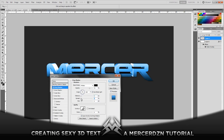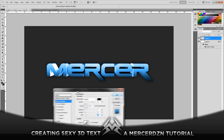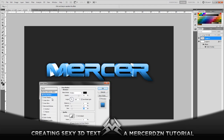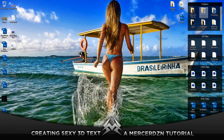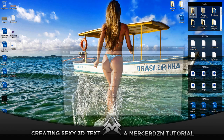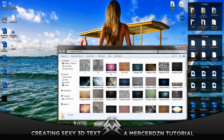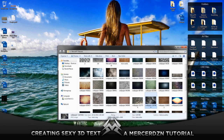Go into Drop Shadow and increase the Spread to about 12 and Size to about 27. That's all we're gonna be doing for the layer effects. Now we're gonna grab some textures — you guys can use any textures you have, I'm just gonna be using some basic grungy materials.